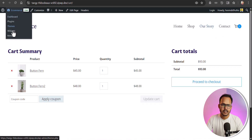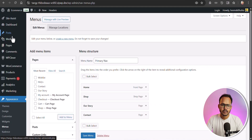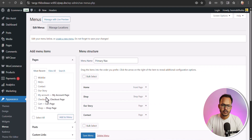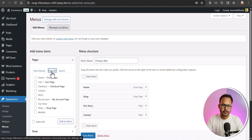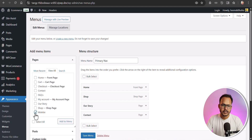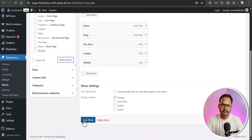You can also add the wishlist to your menu. Go to the menu, click on 'View All', and you will see a wishlist option. Just click 'Add to Menu' and hit save changes.